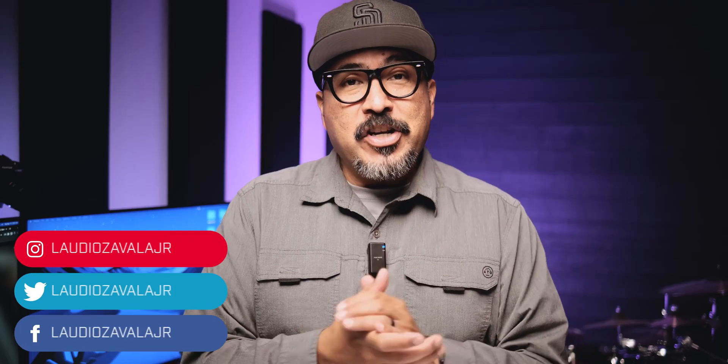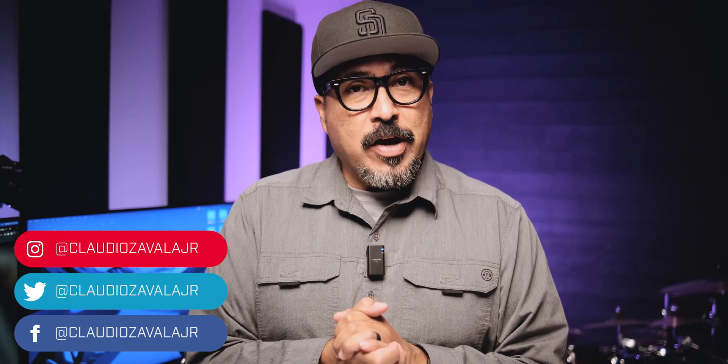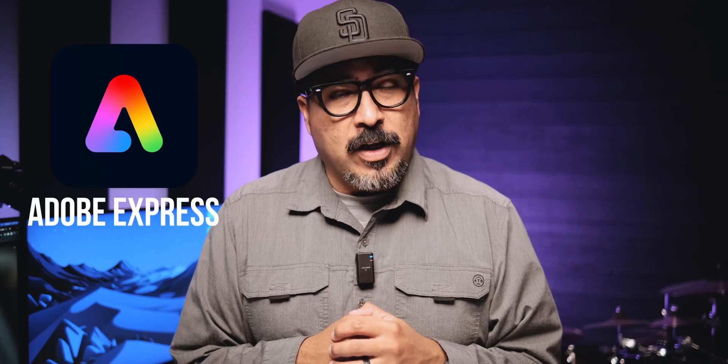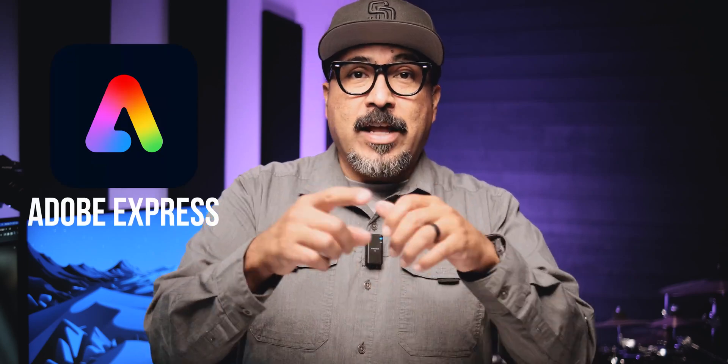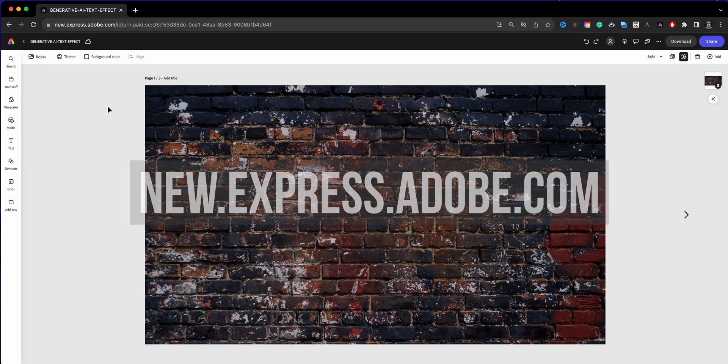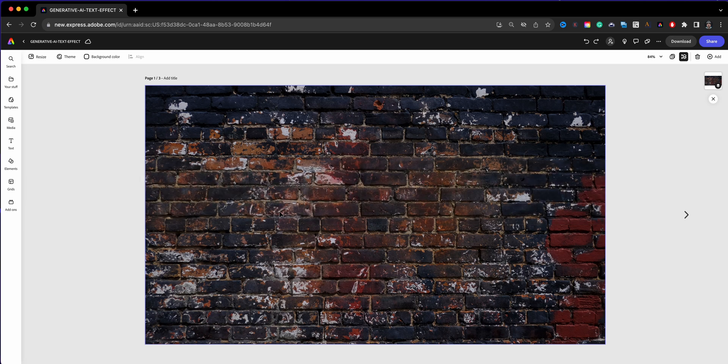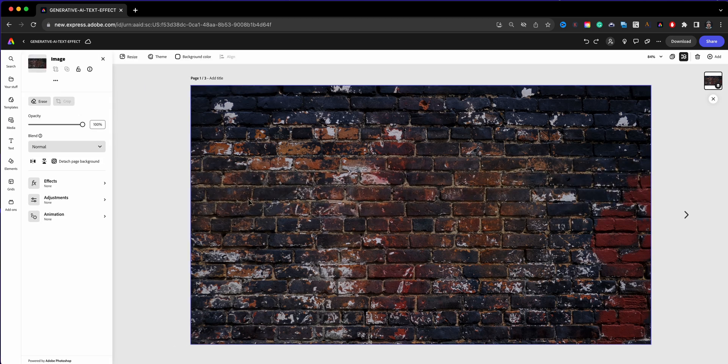Hello everyone and welcome to my channel, my name is Claudio, so glad that you're here today. I'm walking you through on how you can add generative AI text effects in your projects in Adobe Express, so let's go ahead and check it out. Here I have a project opened in Adobe Express, I've already added an image here, a nice brick wall.